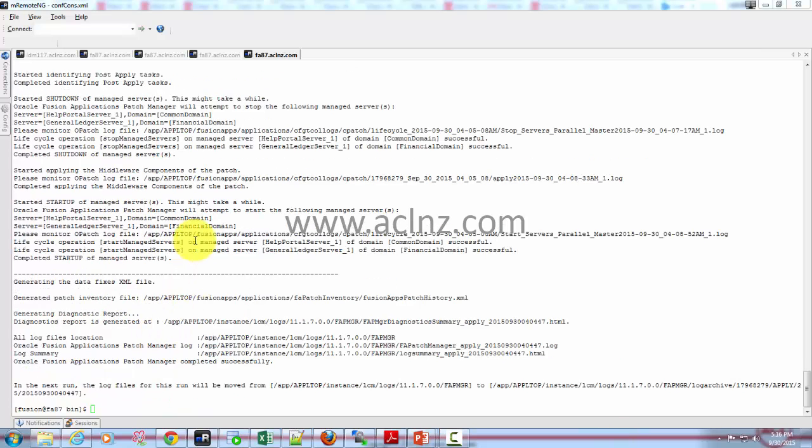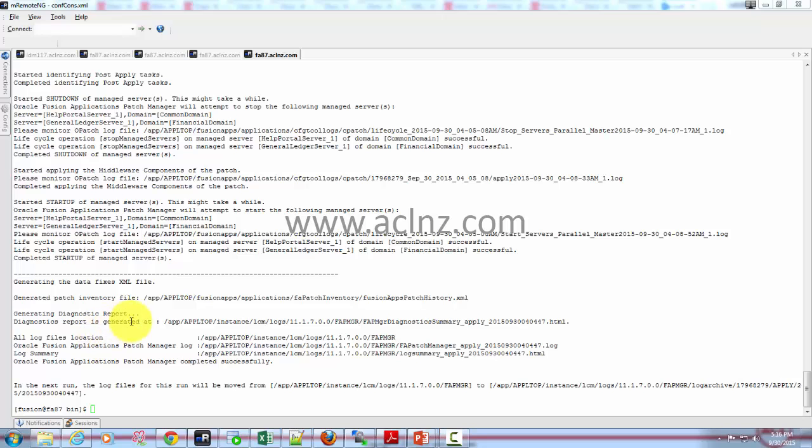As you can see, it has taken another 10 minutes to restart the managed servers and complete the patch application. At the end of it, it generated a log file which can be viewed at this directory path by the name of this particular diagnostic summary file.